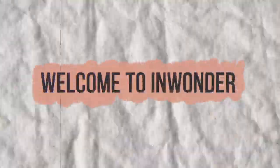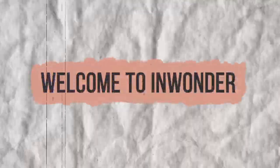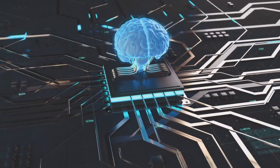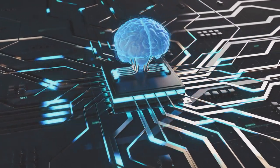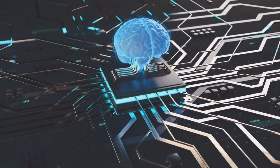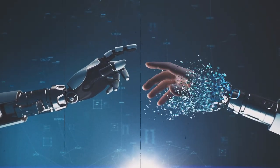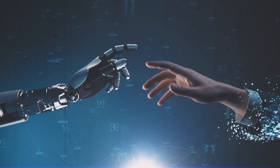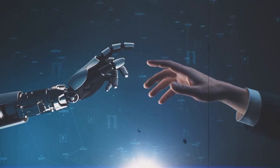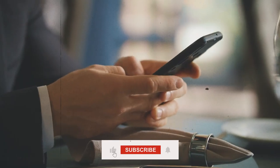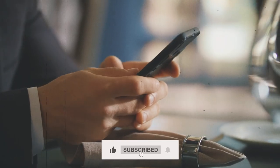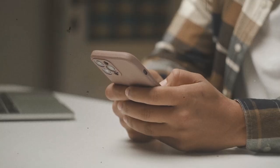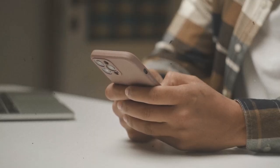Hello, and welcome to our channel, InWonder. In this video, we will explore what OpenAI and GPT are, how they work, and their implications for the future. Don't forget to like, share, and subscribe to our channel for more interesting content like this.